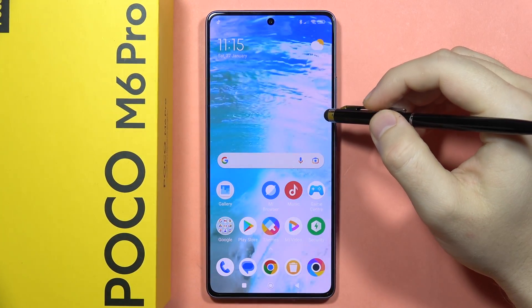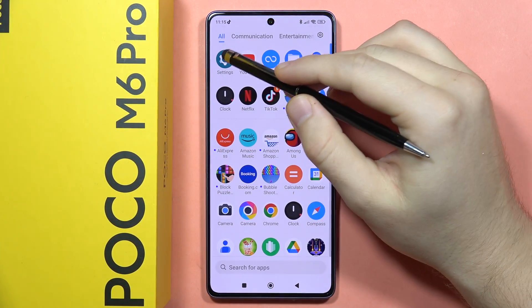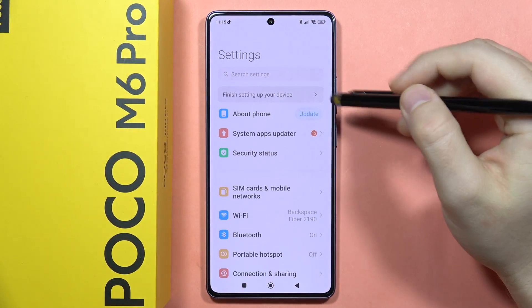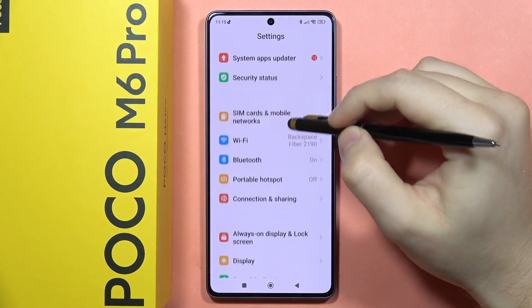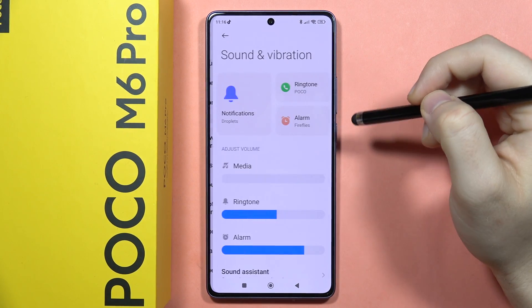If you want to change the notification sound on your POCO M6 Pro, first you will have to open the Settings, then scroll down and go to Sound and Vibration.